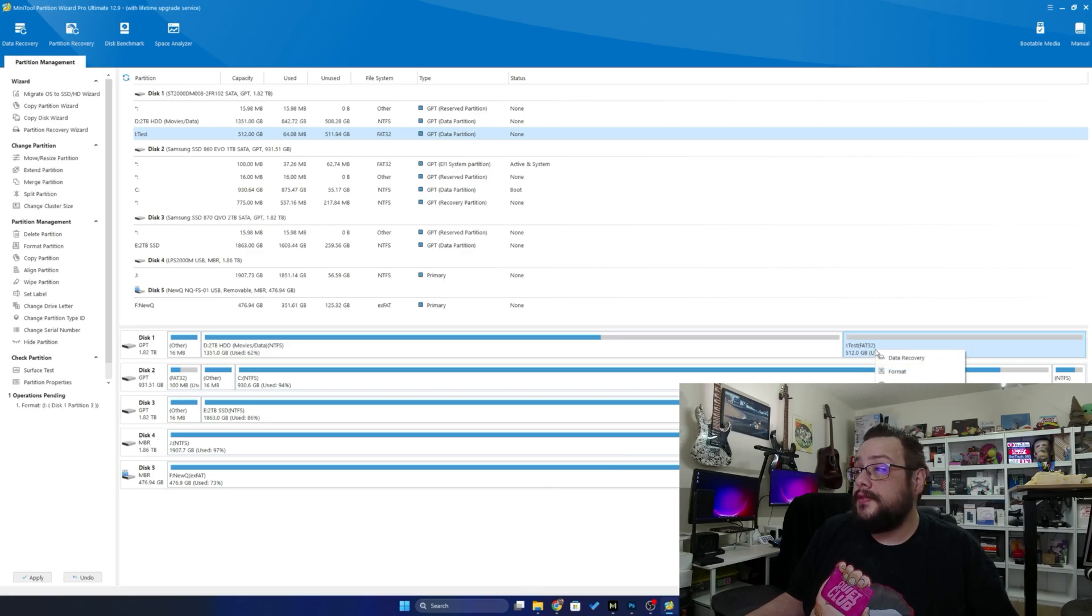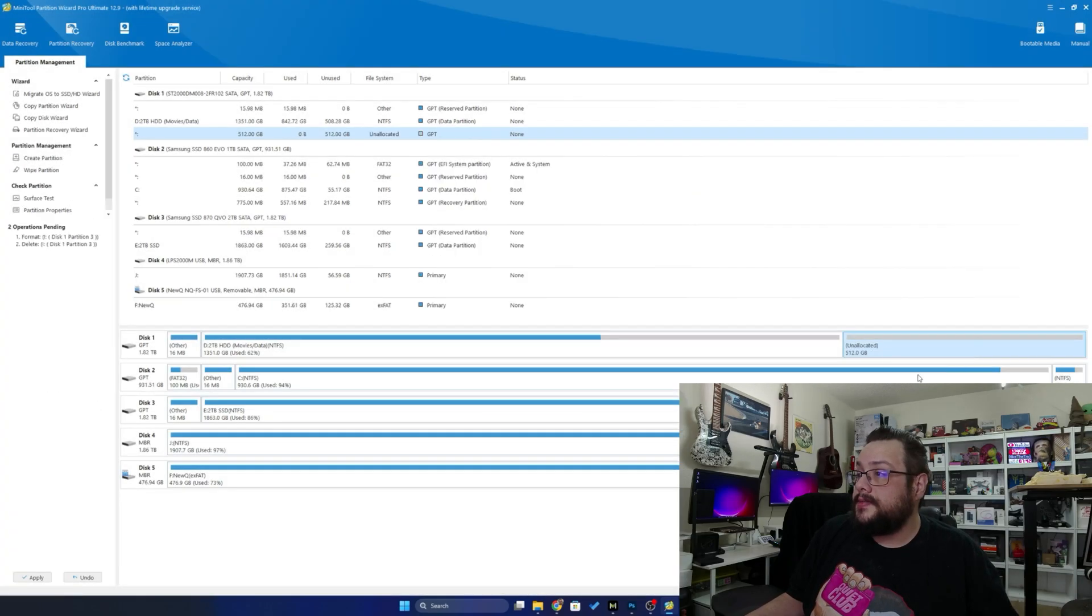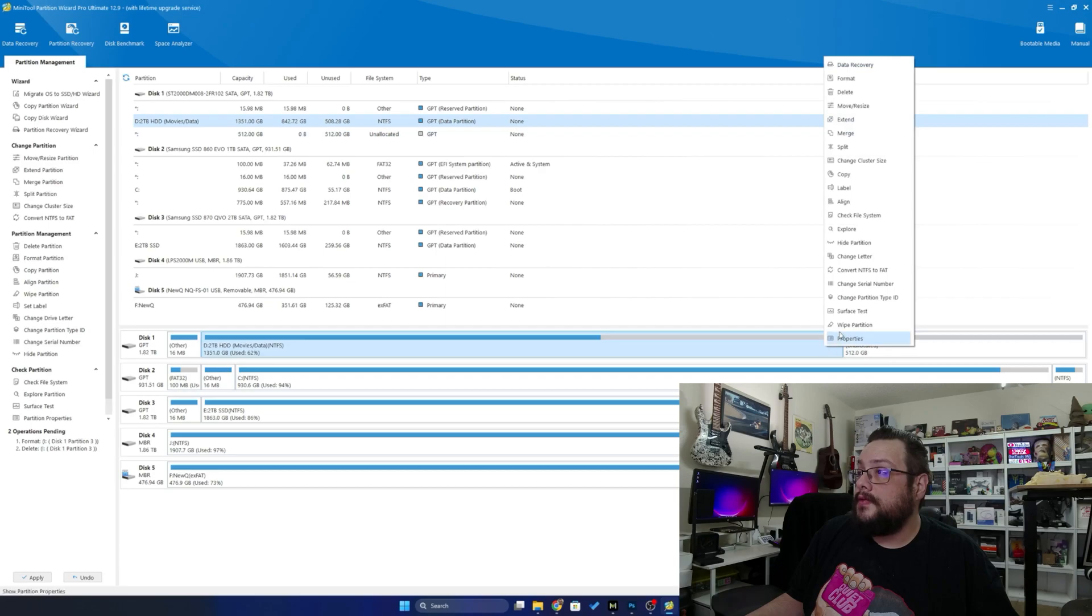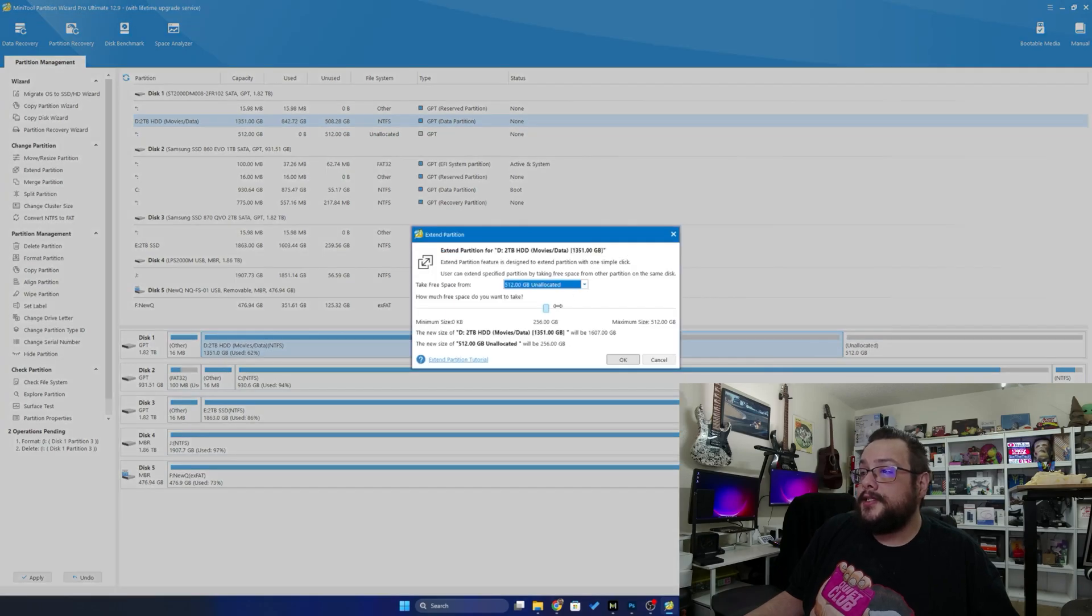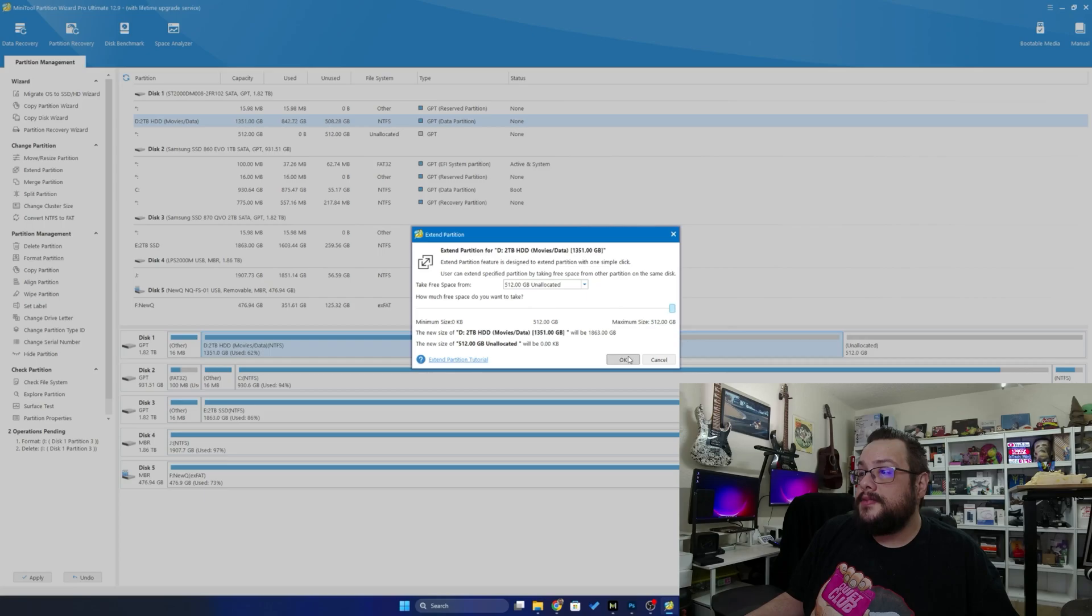And if you want to undo changes, you can just right-click on this and we can delete this partition, and then right-click here and extend the partition so we can say let's use up all of the space.